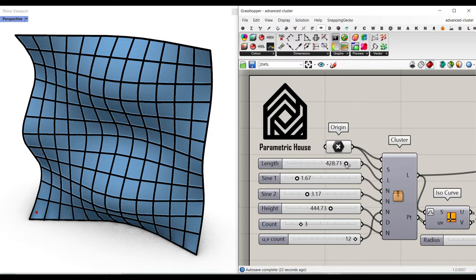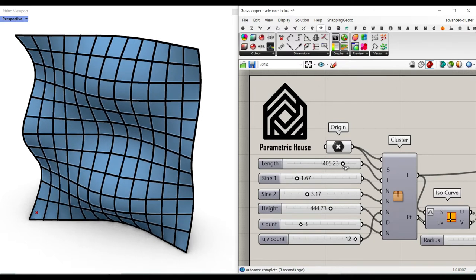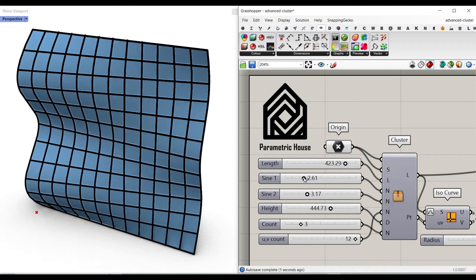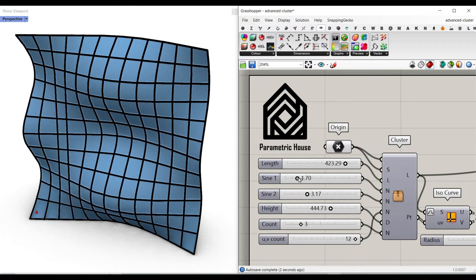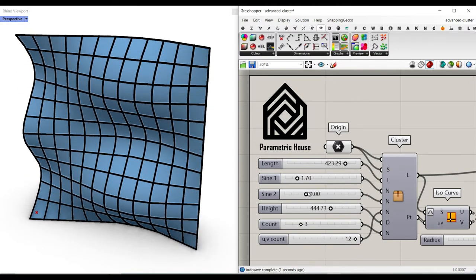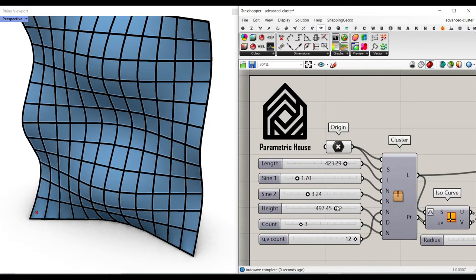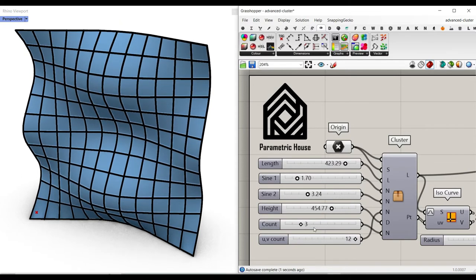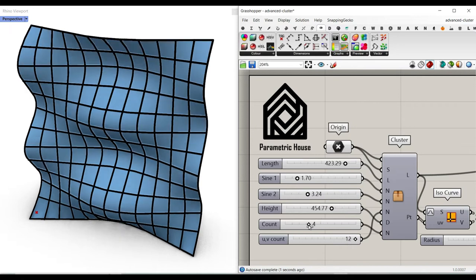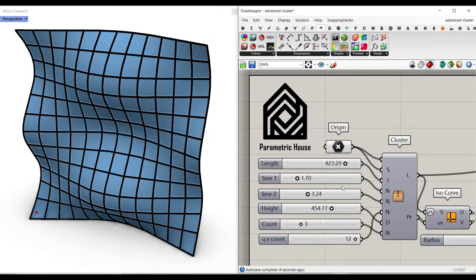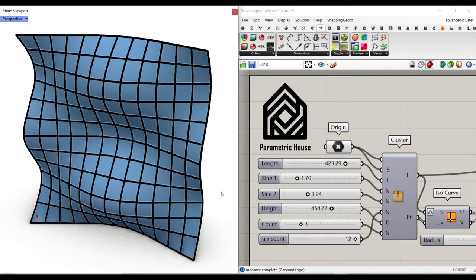In this power course lesson we're going to make a parametric nerve surface with a sine wave, which I'm going to explain how we can make from scratch. We can control the length, the height of the surface, and also the number of patterns we want, and finally we can bake it in Rhino and use it in our project.